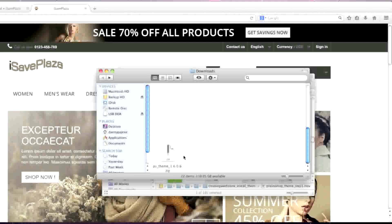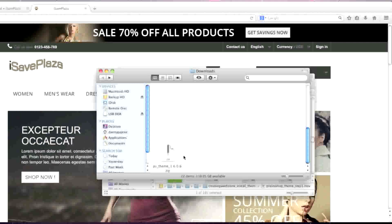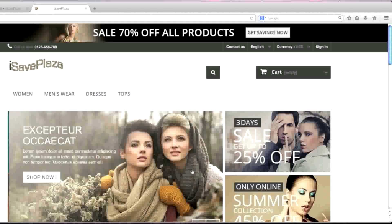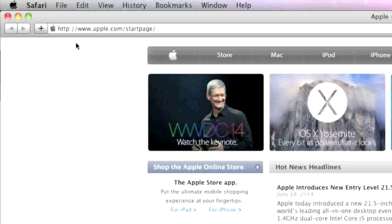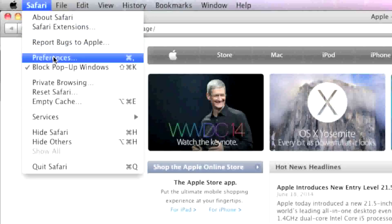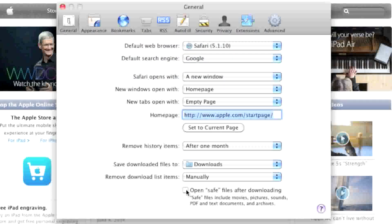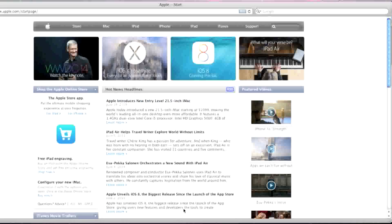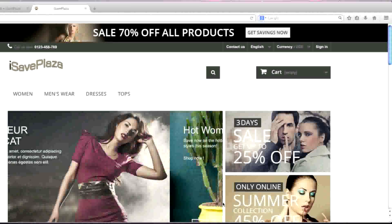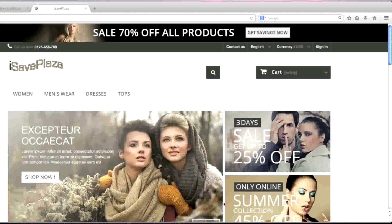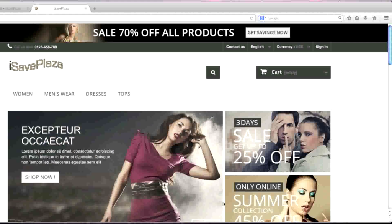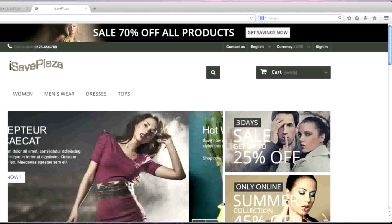Now if your browser unarchives files automatically upon download, you're going to want to look into changing those settings. Safari, in my case, actually unarchives files upon download. To take care of this, I had to go to Safari Preferences and make sure that the 'Open Safe Files After Downloading' box was unchecked. So you're going to want to look into your browser and, if Internet Explorer does that as well, you're going to want to look into disabling that feature.